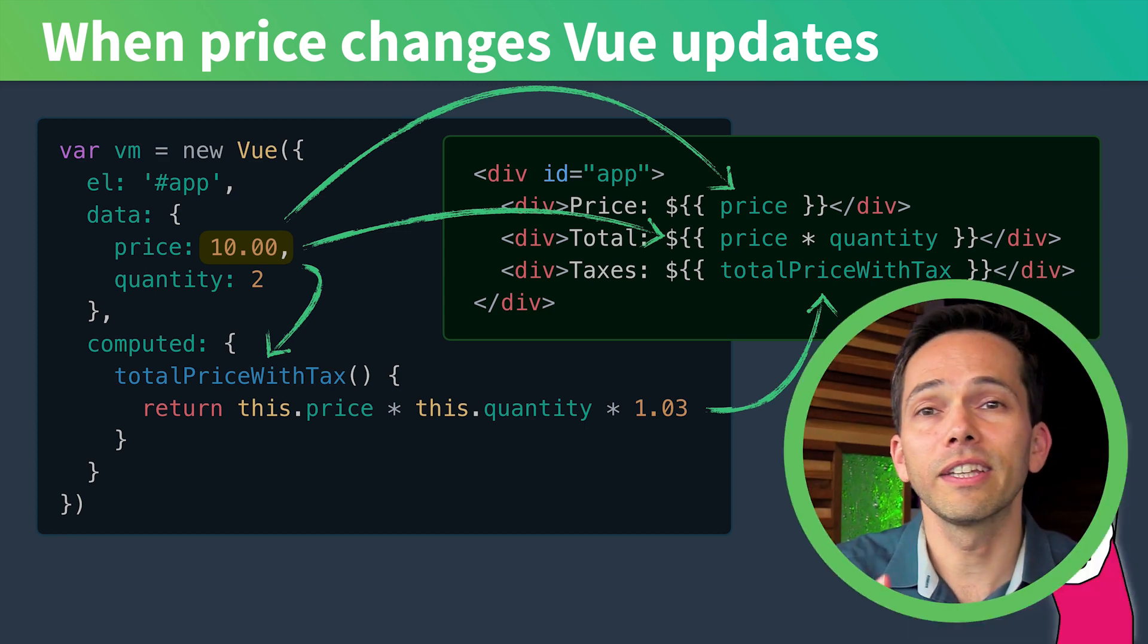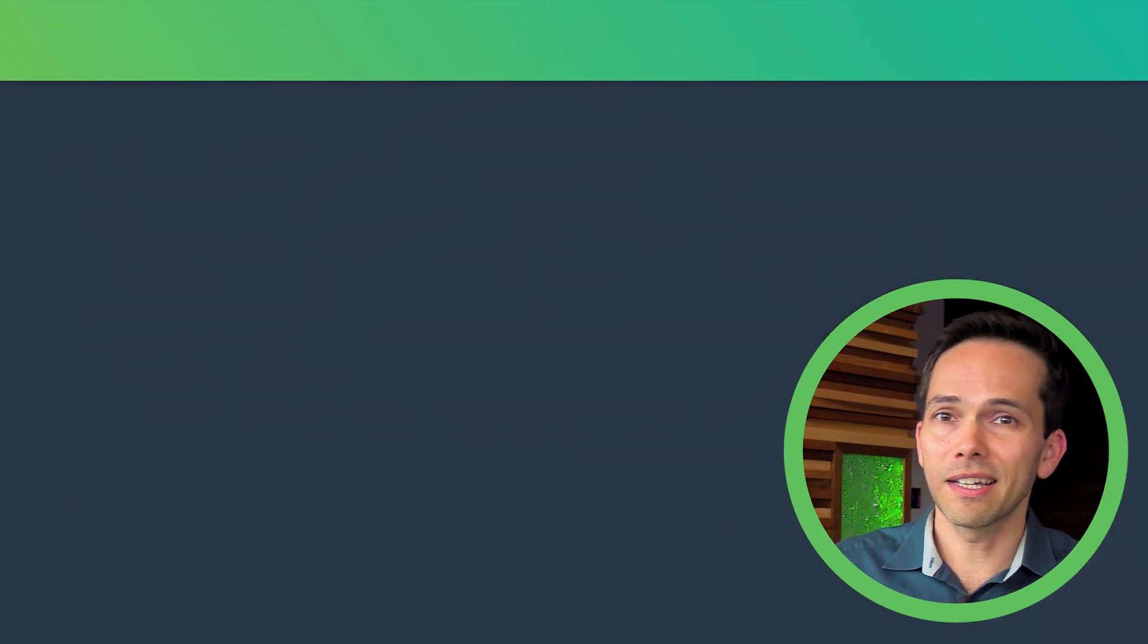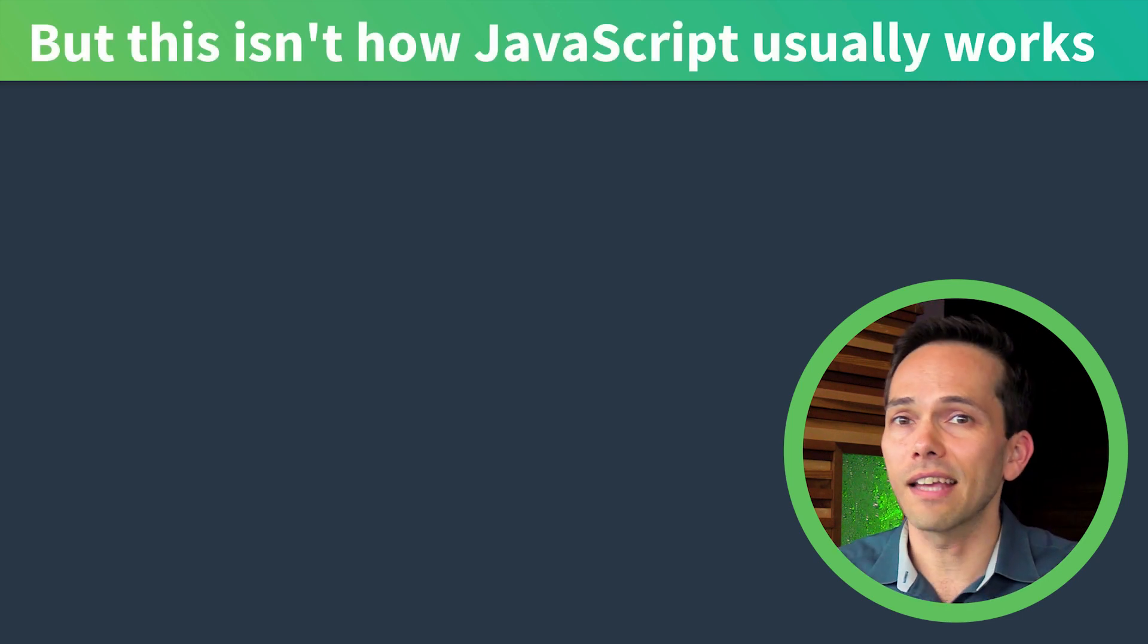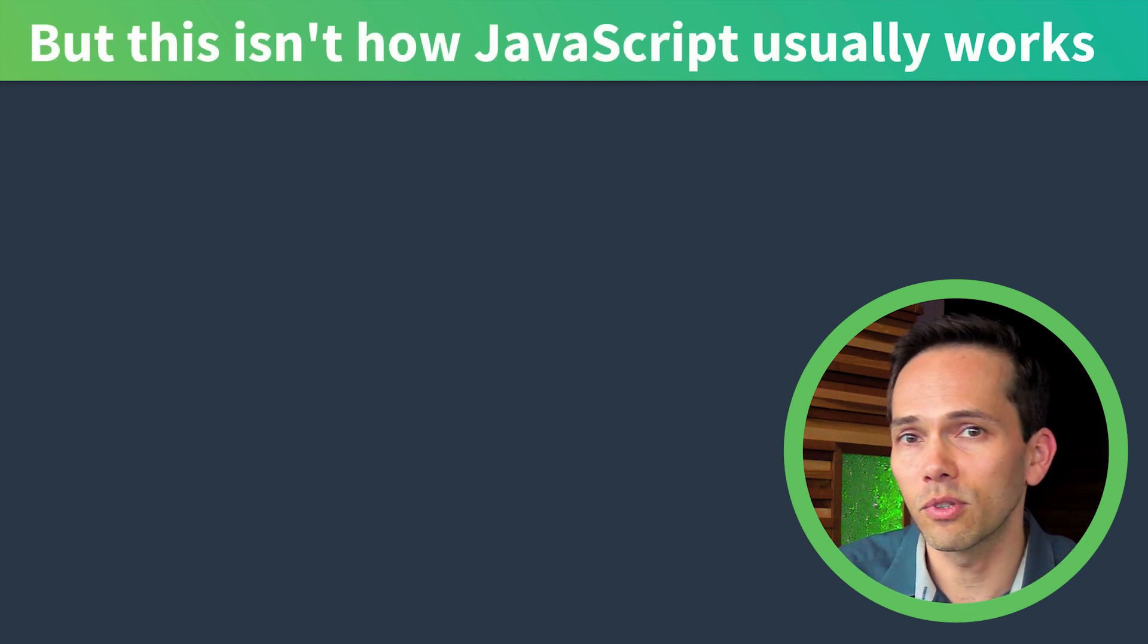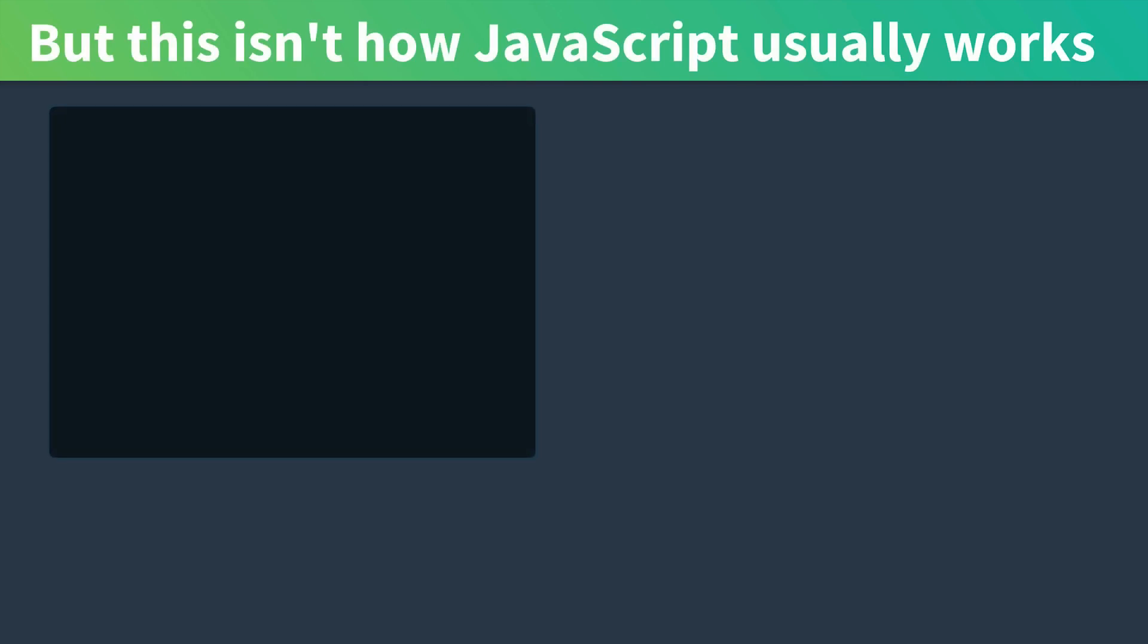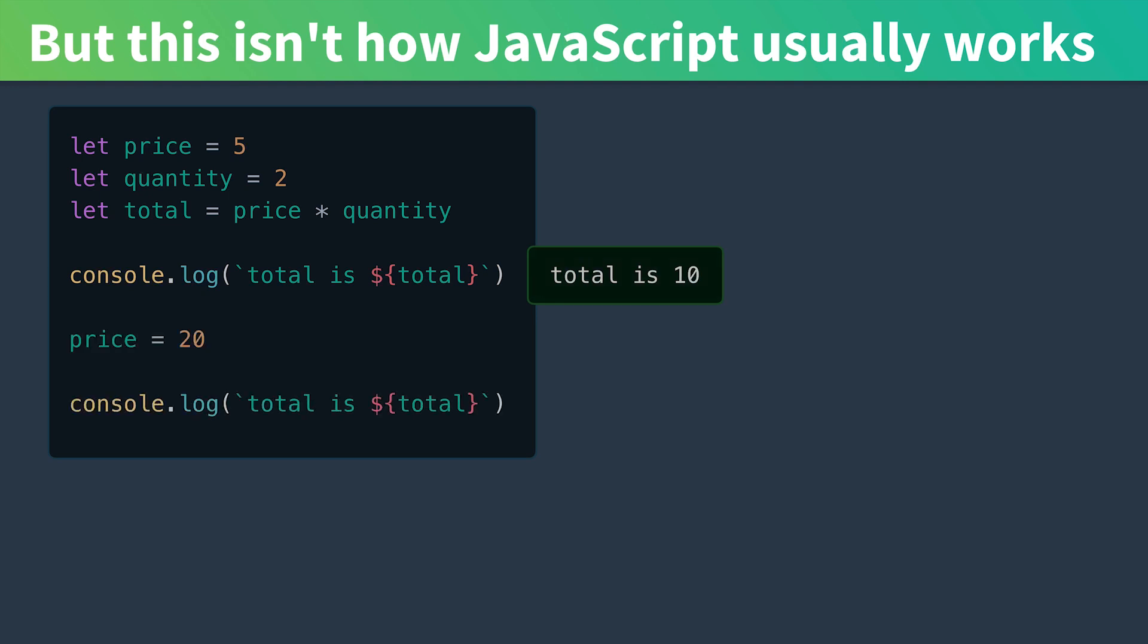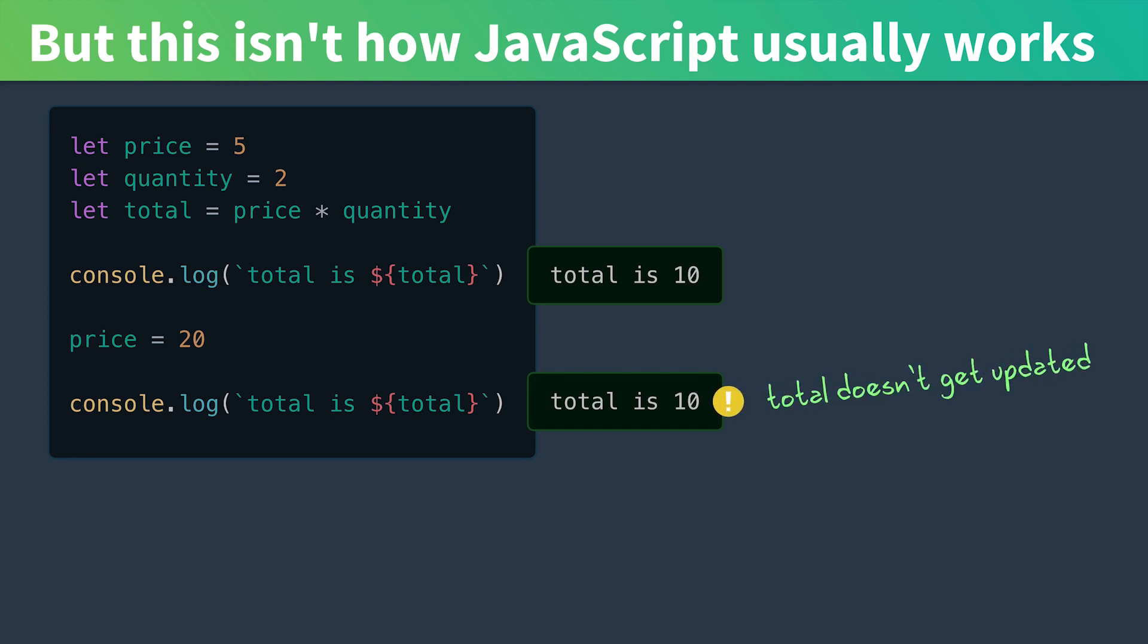And specifically Vue's reactivity because this isn't how JavaScript usually works. If we have price and quantity and we have a total which multiplies them together and we print out the total, and then we update the price, total is still 10. It doesn't get updated. There's no reactivity here.